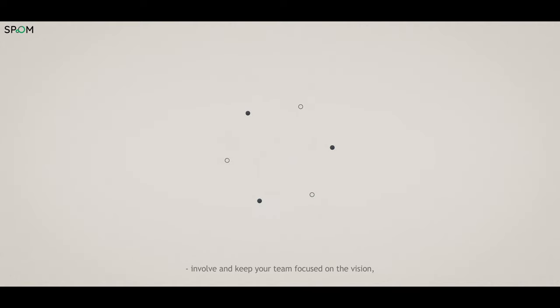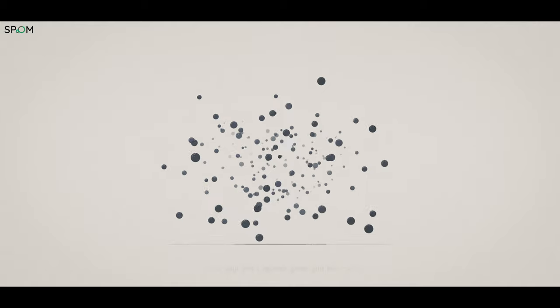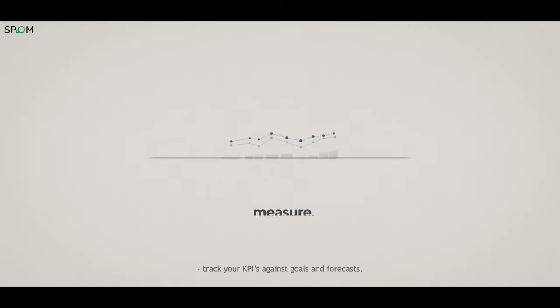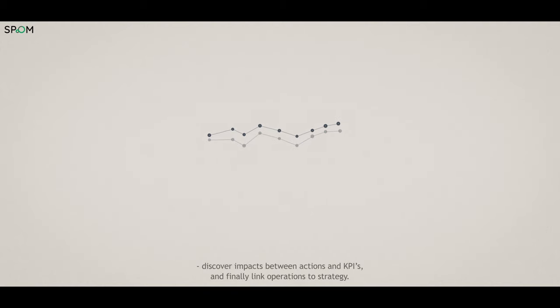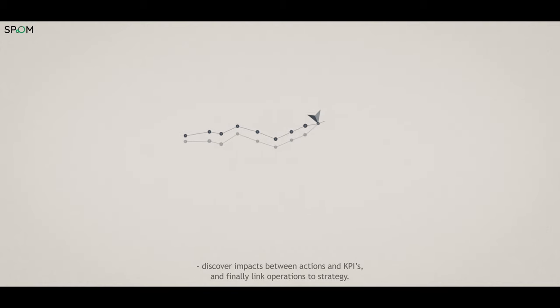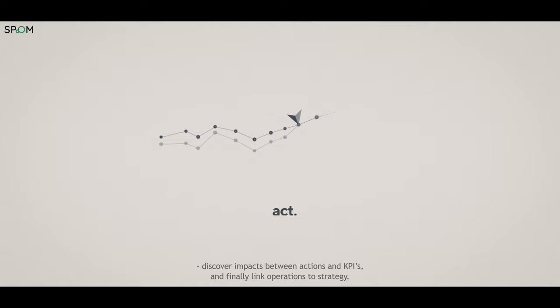Involve and keep your team focused on the vision. Track your KPIs against goals and forecasts. Discover impacts between actions and KPIs. And finally, link operations to strategy.